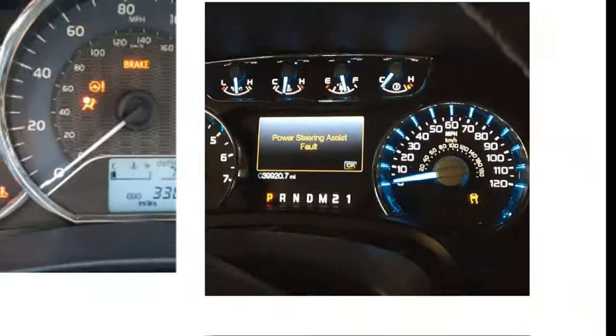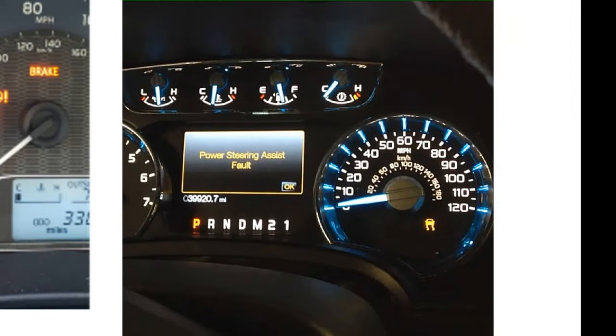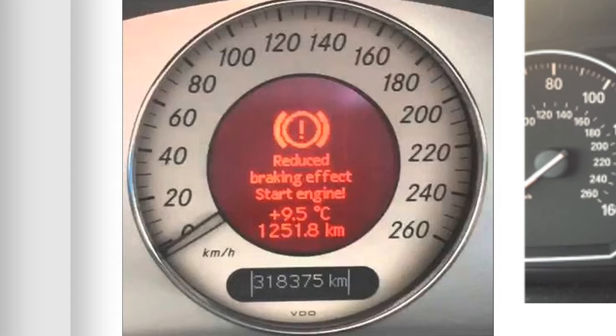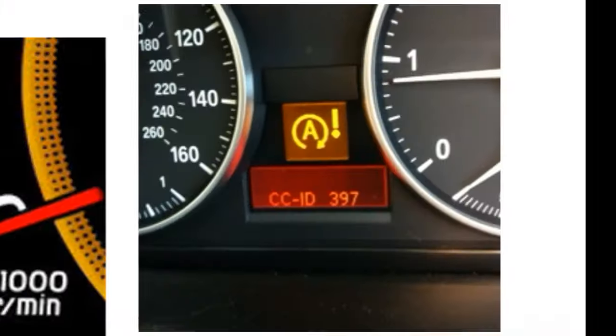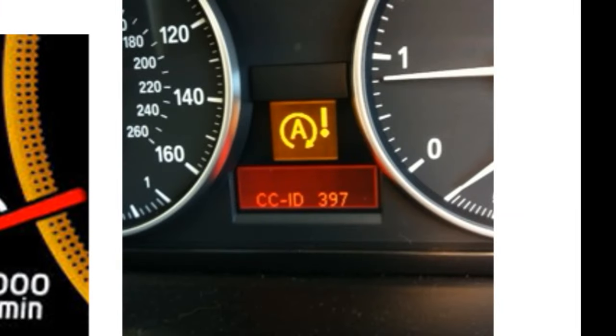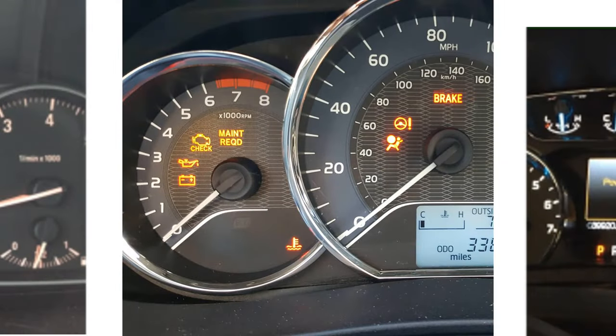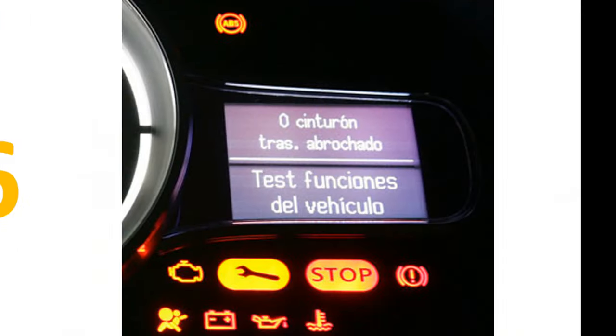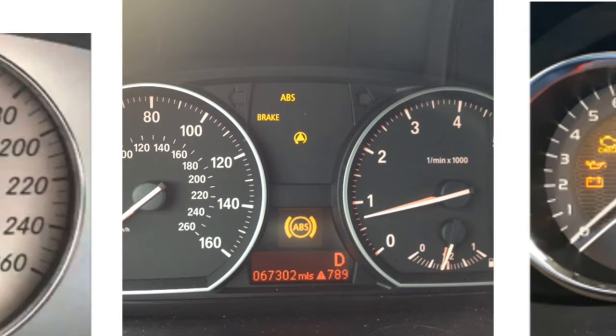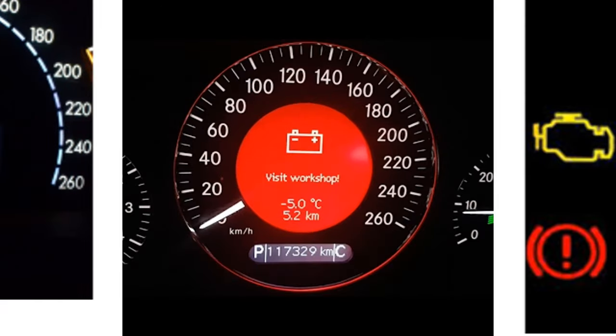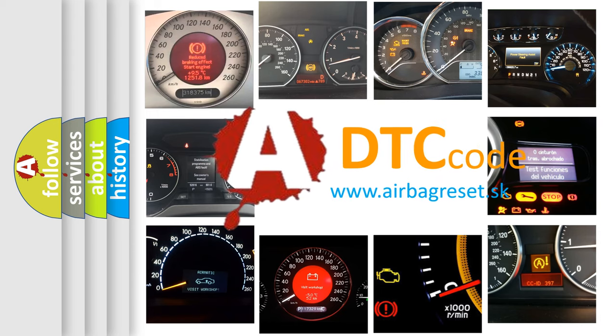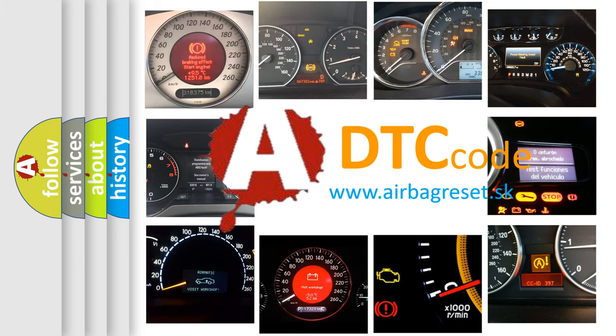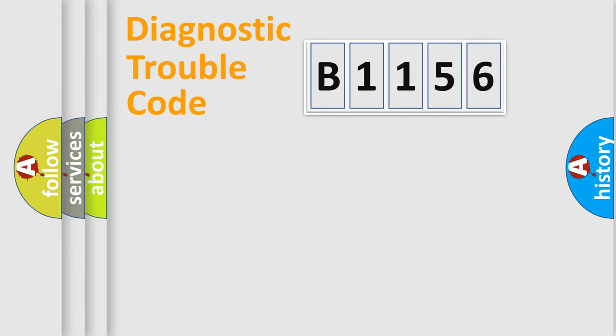Welcome to this video. Are you interested in why your vehicle diagnosis displays B1156? How is the error code interpreted by the vehicle? What does B1156 mean, or how to correct this fault? Today we will find answers to these questions together.